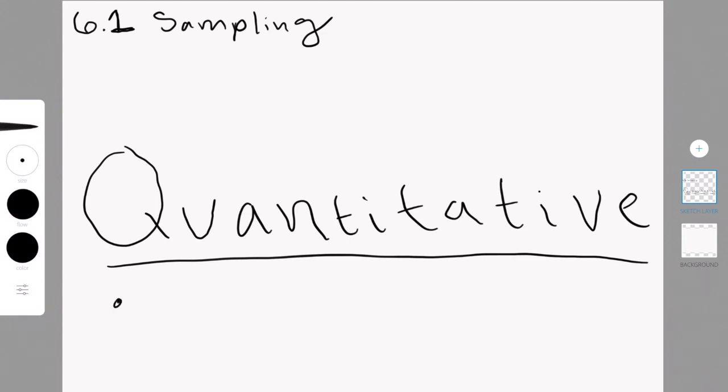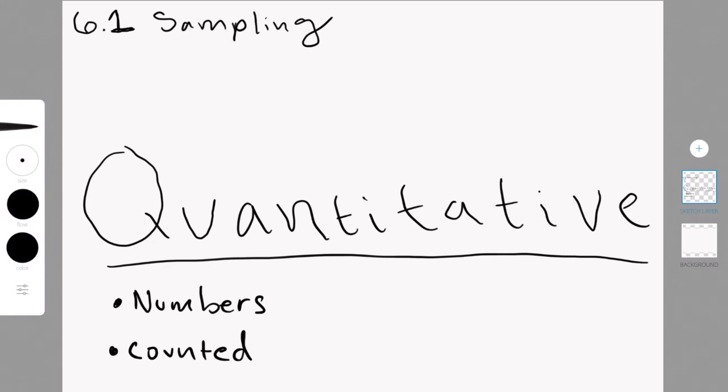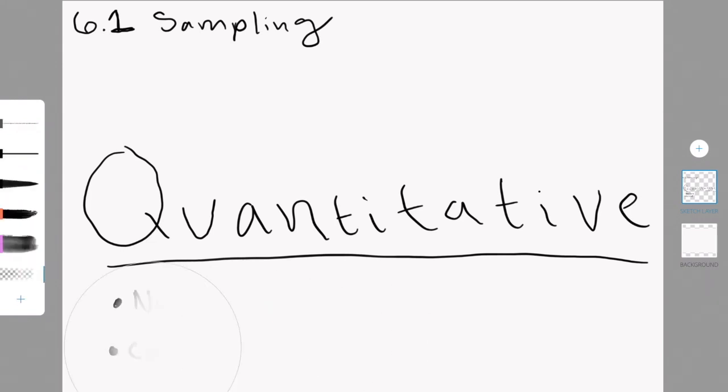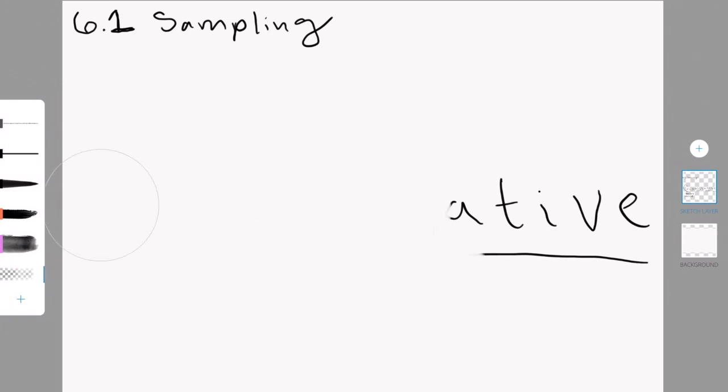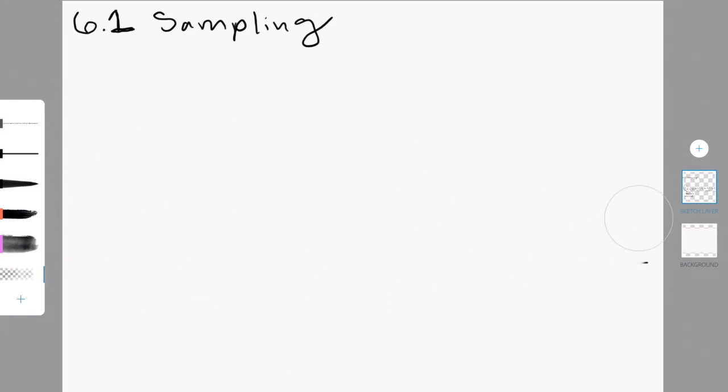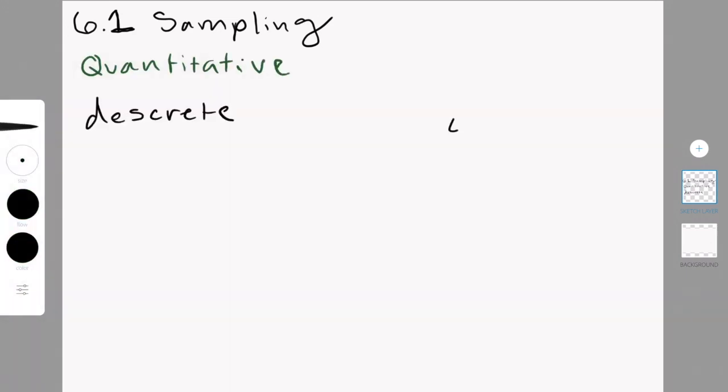The first thing you have to know is about what quantitative data is. So quantitative data refers to all information that can be counted and it's always a number. For instance, the amount of candy you got for Easter. Quantitative data can be discrete or continuous.